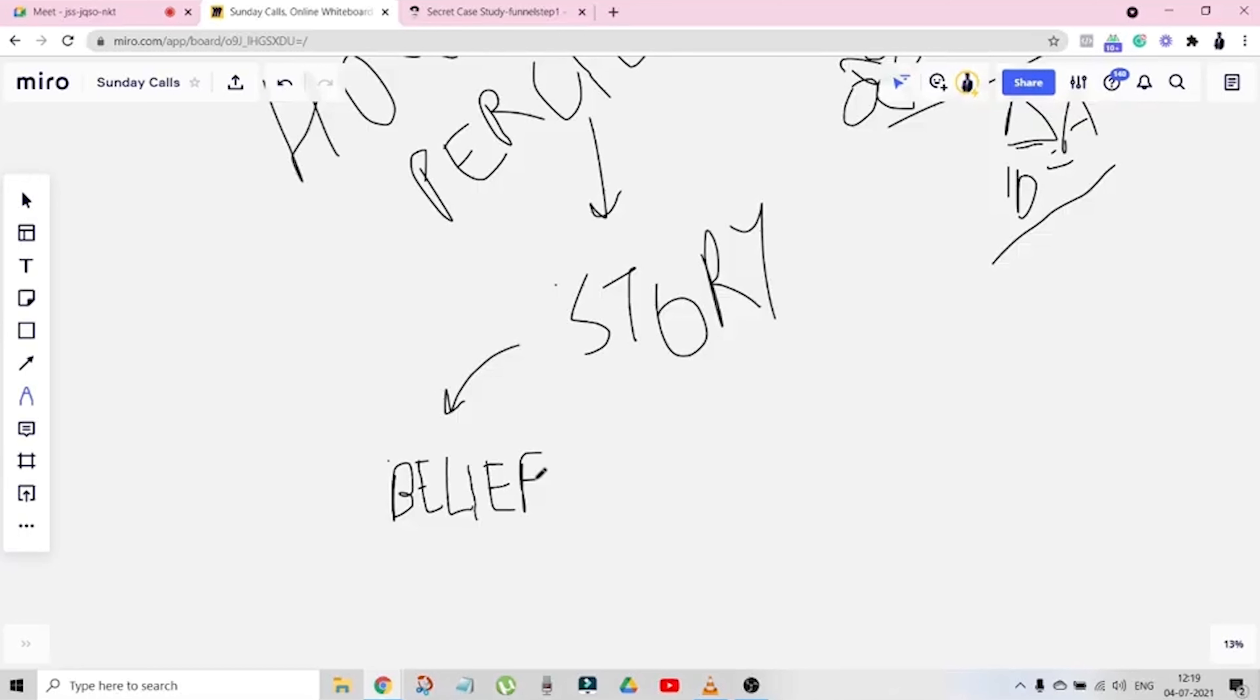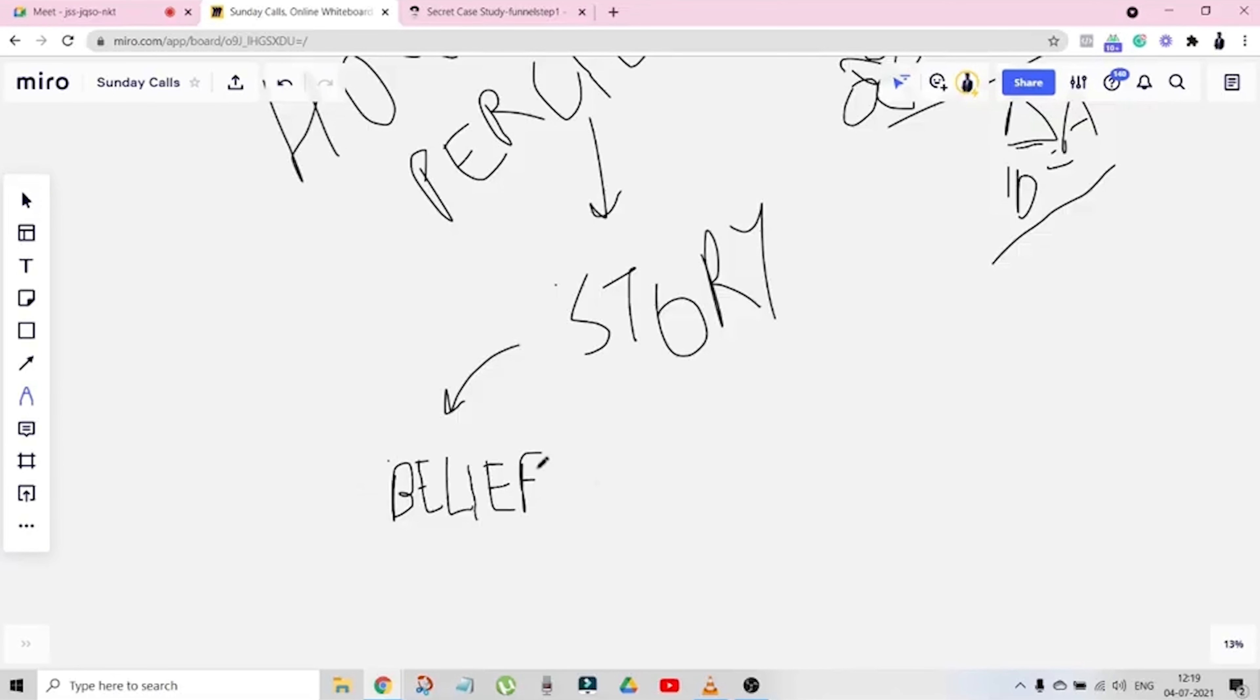That's why the sales script works very well with the training video. It works without that also, but with training video if someone has seen the full video and then you come on the call with them, it becomes very easy to sell because you have already shifted the beliefs. What you need to do is just a little bit change the compass of that person and you're done.